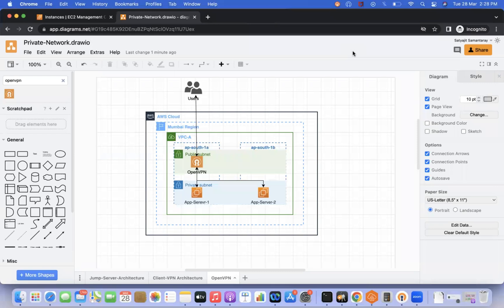OpenVPN is a marketplace product — it's a SaaS solution, a Software as a Service, available in the AWS Marketplace. We can launch the OpenVPN server from there and access it. We are going to check how to install it.